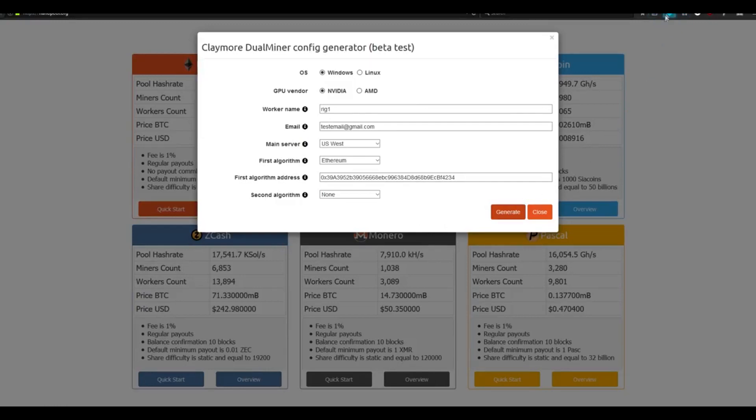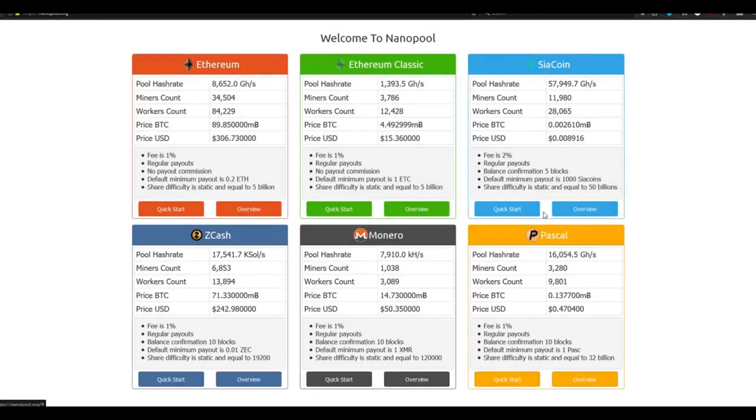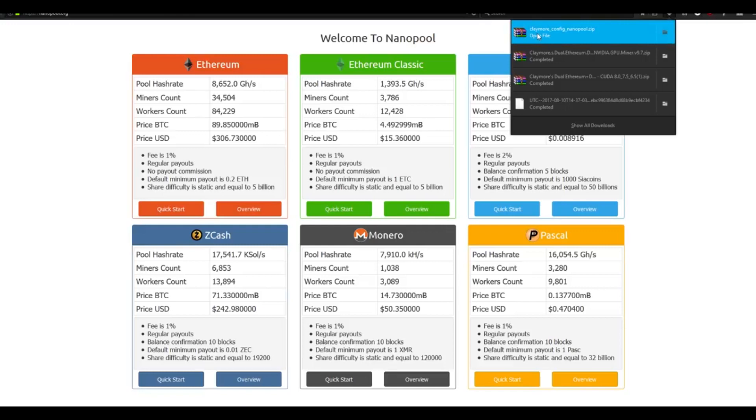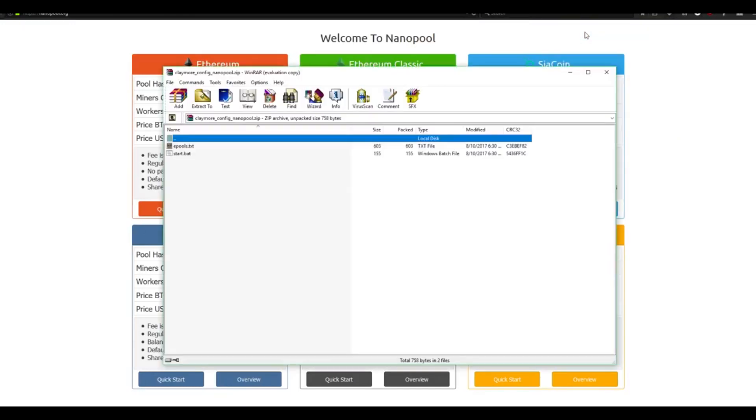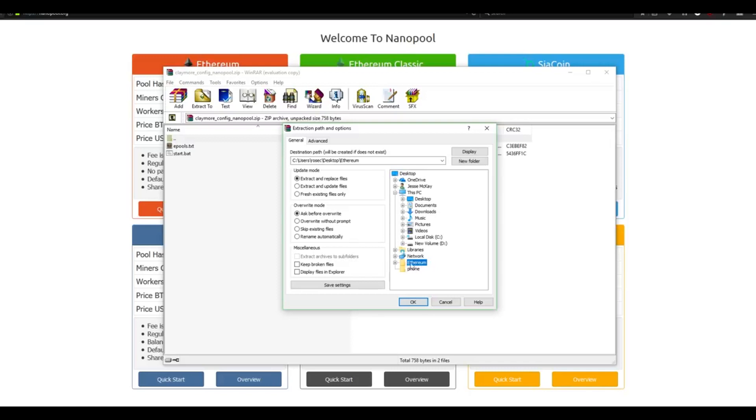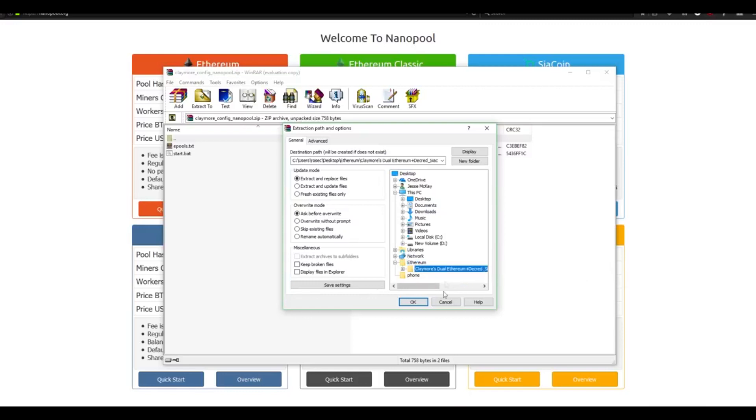You'll notice that a new download has been started. Once you see that happen, you can close this down. Navigate back up to the Download folder and open up the file that says ClaymoreConfig nanozip. Select the Extract To button. For the destination path, once again, we're going to select the folder that we created, in our case on the desktop, and then within the Ethereum folder. But we don't want it to just go into the Ethereum folder. We actually want it to go into the Claymore mining folder. Select that folder, and then click OK.